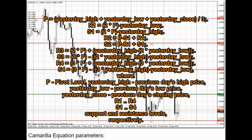S3 equals 2 * P - Yesterday's high + 2 * Yesterday's low. Where P is the pivot level. Yesterday's high is the previous day's high price. Yesterday's low is the previous day's low price. Yesterday's close is the previous day's closing price. R1 through R4 and S1 through S4 are support and resistance levels respectively.